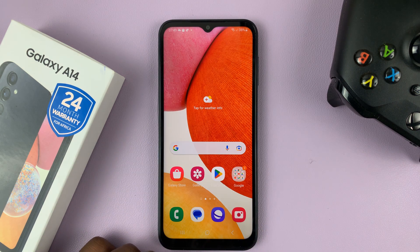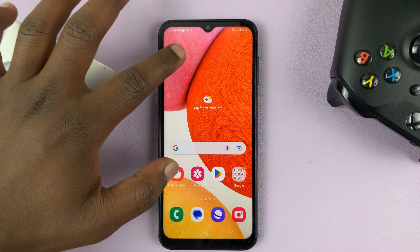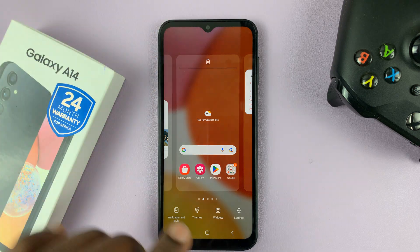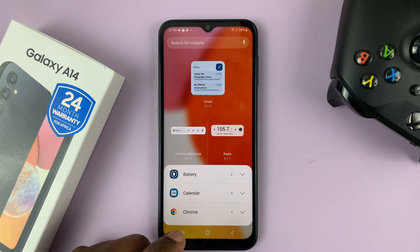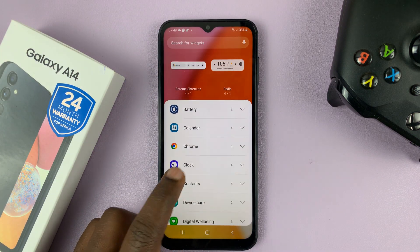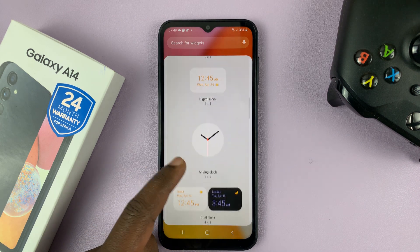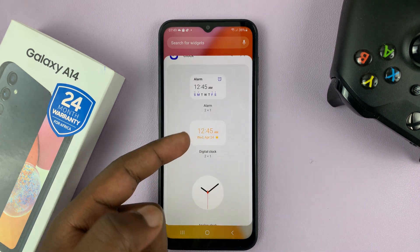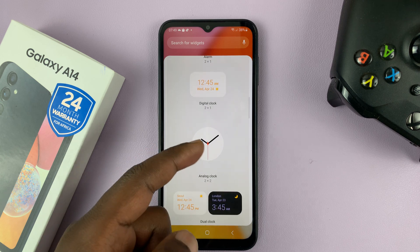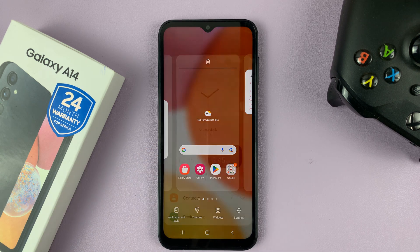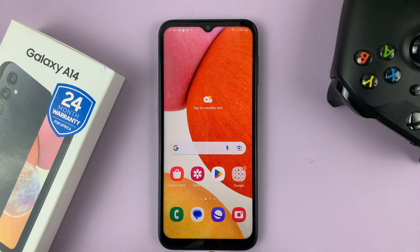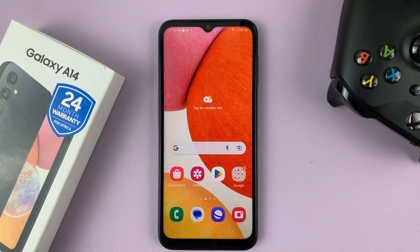Now with the clock app installed, you can go ahead to the widget section — just go to widgets — and you should find the clock widget available. You can add that clock widget, or even the dual clock widget. That's basically what to do in case the clock widget or the dual clock widget is missing on your Galaxy A14.